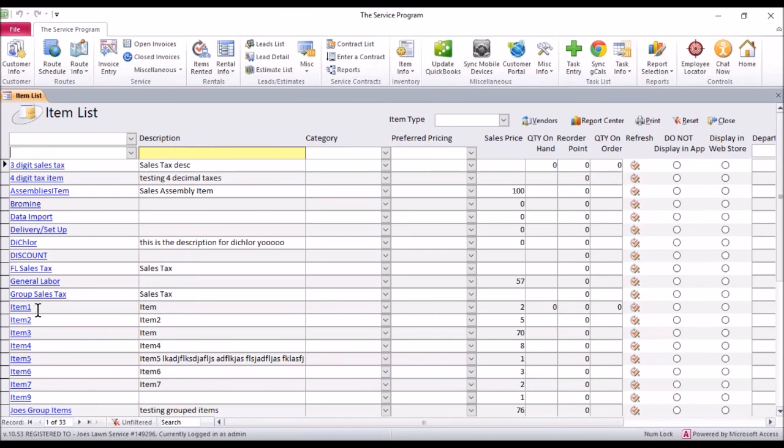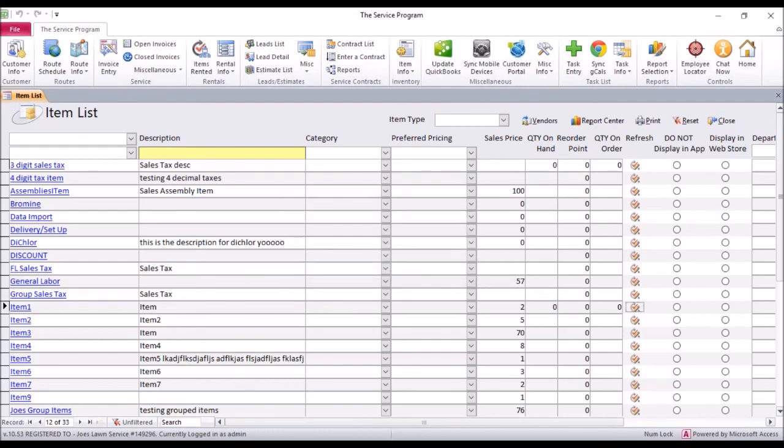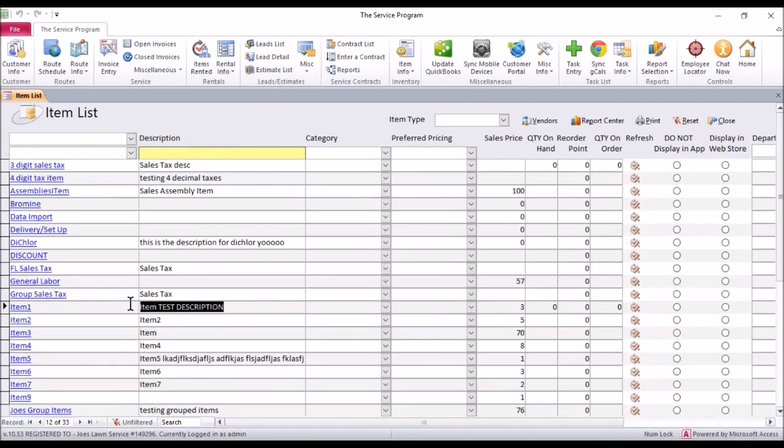So we've made changes to item one, I believe. Let's go ahead and click the update button here. It'll ask if you wish to update from QuickBooks. Yes, we do. It'll tell you it's done. Right there, you'll see that our description updated and our price updated.